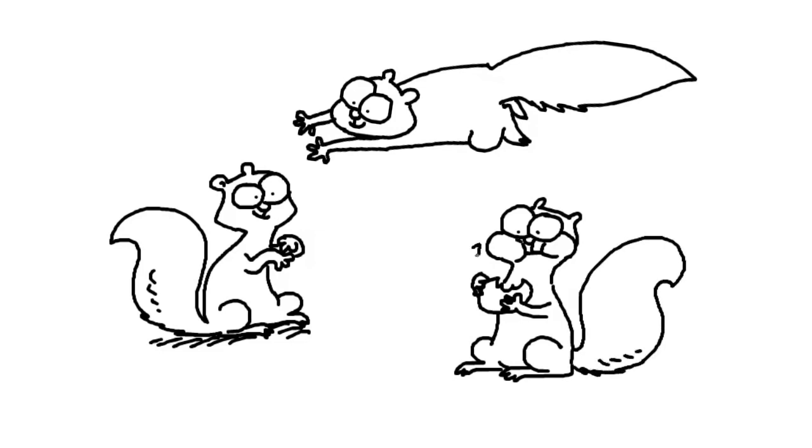Now because he's crunching away, let's do some little bits of nut there. So there you go, that's how I draw squirrels.